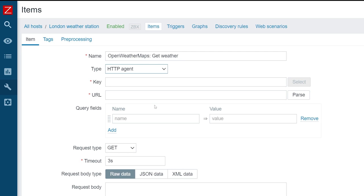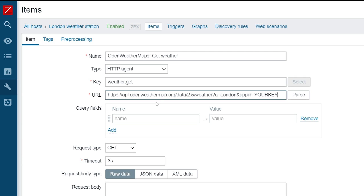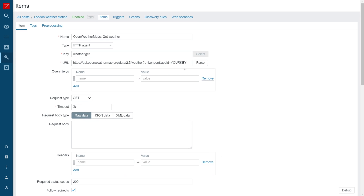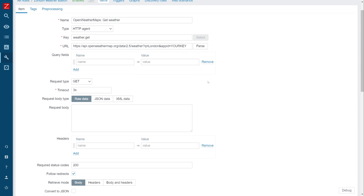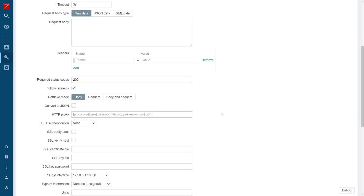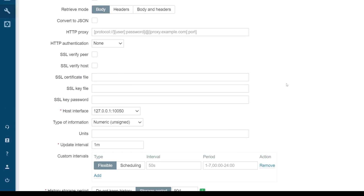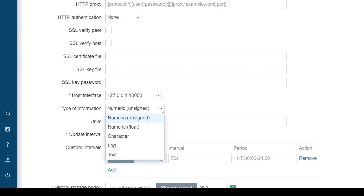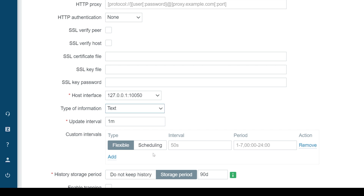Next, provide an arbitrary key and your API endpoint address. We will use the default request type GET. Set the type of information to text and leave the update interval as one minute. Now click Add to create the item.